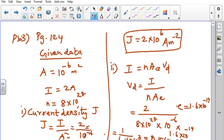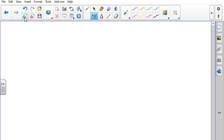So the drift velocity Vd = 0.156×10⁻³ meter per second. Students, problem number 4 has already been explained in Unit 2 Part 6 video. Kindly follow that video for doing the problem. You are asked to calculate resistance at the boiling point of water, which was already worked out.